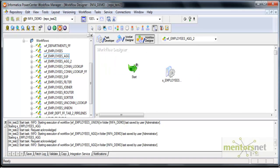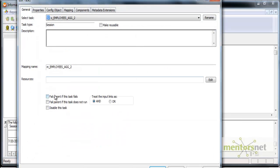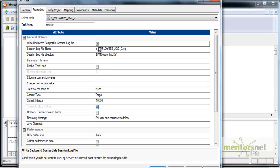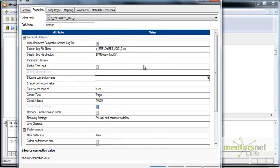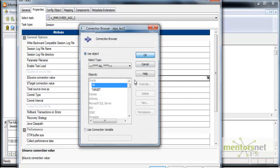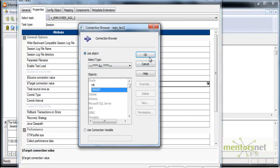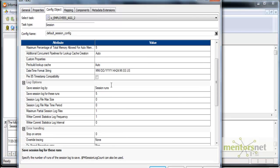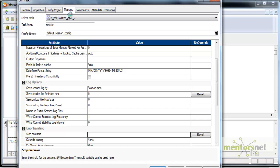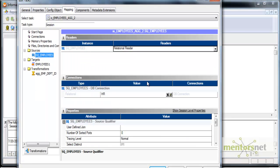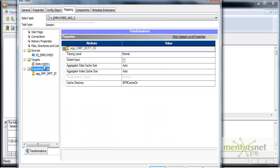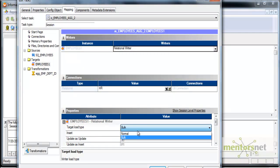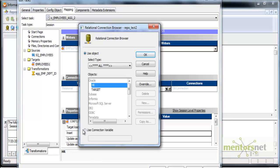I will do some standard settings to any session: fail parent if the task fails, write backward compatible log file, HR is my source and target is my target, save session logs for five runs, and stop on errors as one.